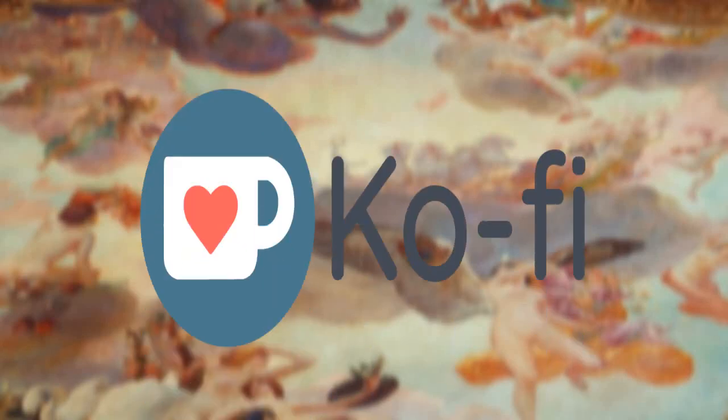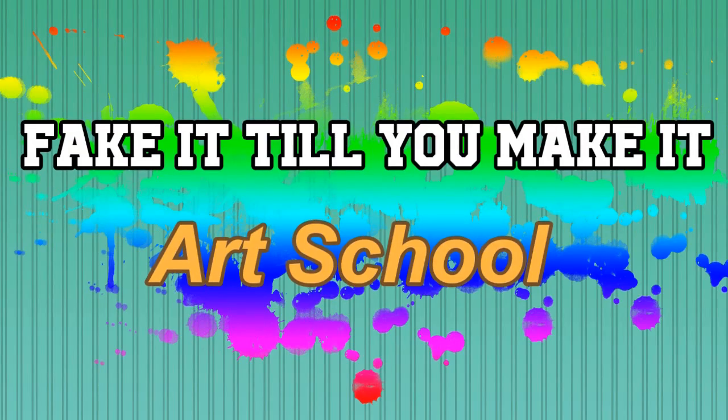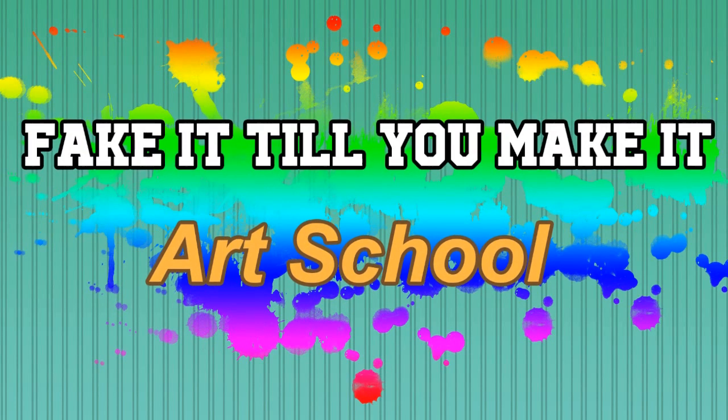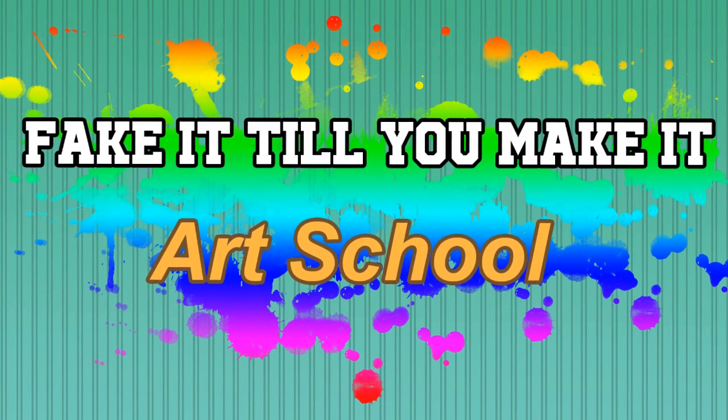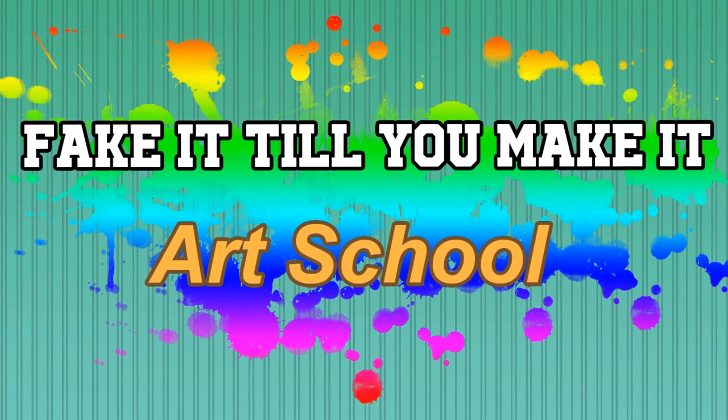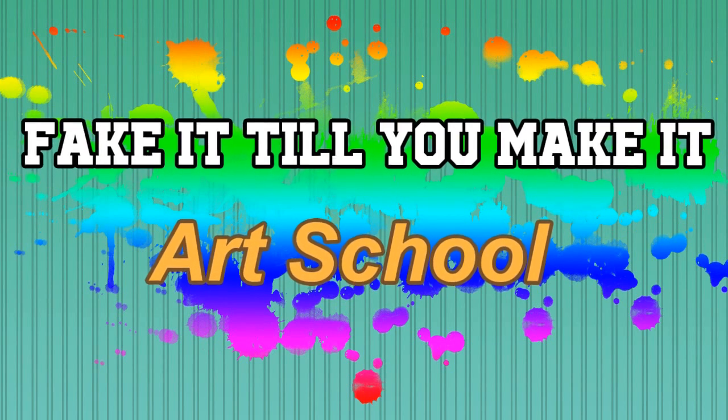Fake It Till You Make It Art School is made possible with the help of coffee. Tips are greatly appreciated and help keep the show running. Fake It Till You Make It Art School is a bi-weekly show about art through the lens of a learning student.